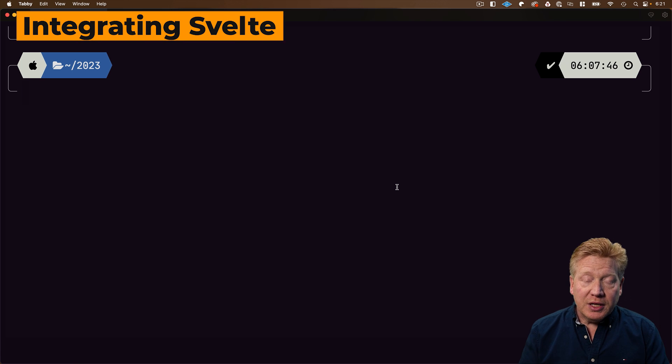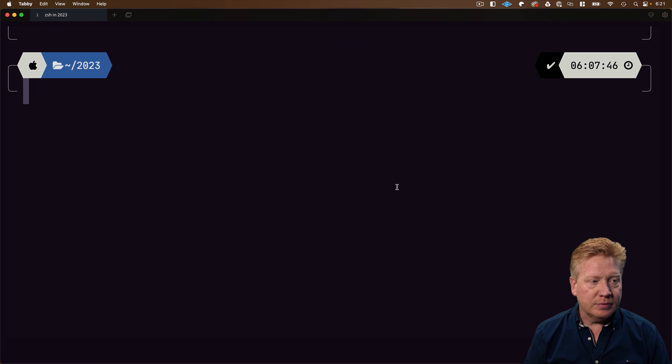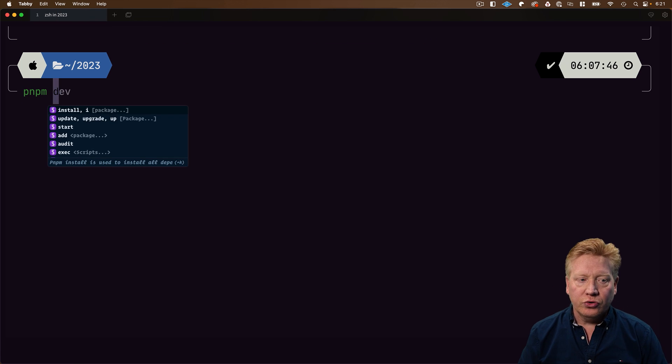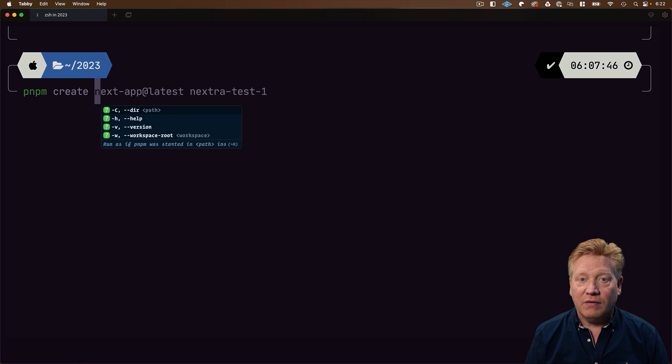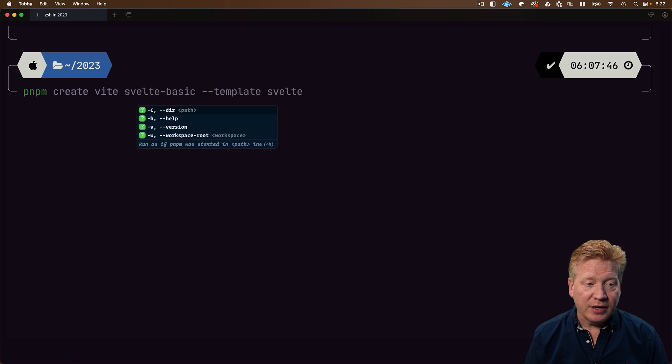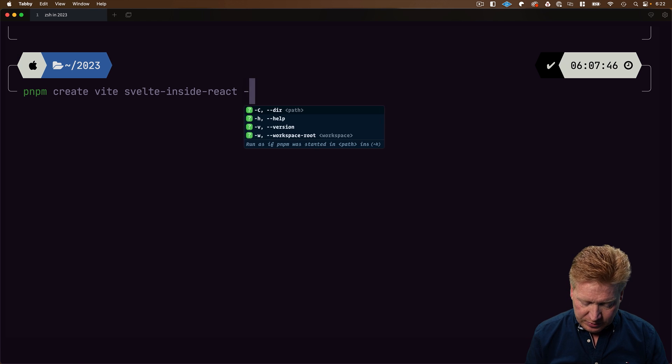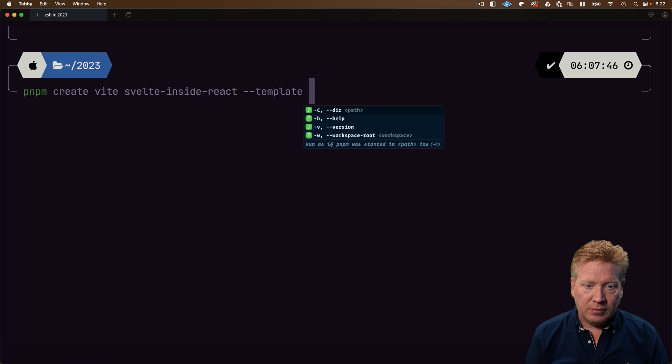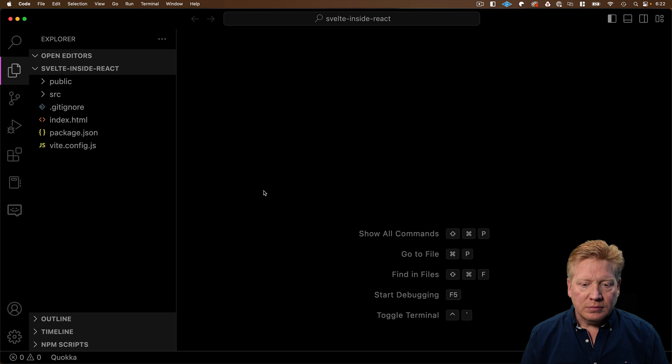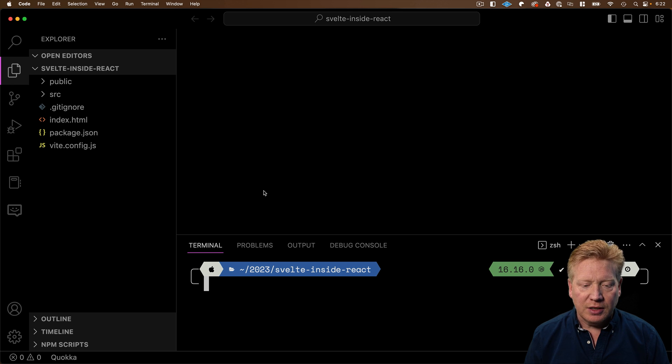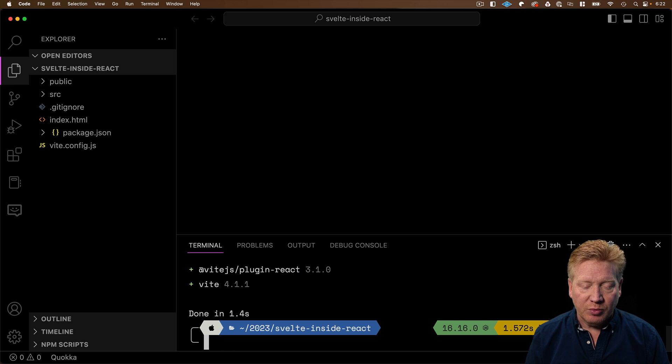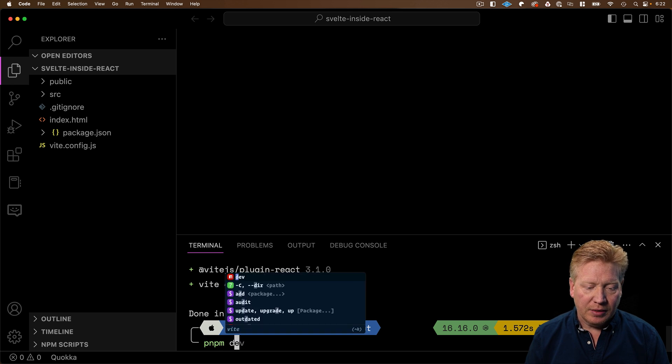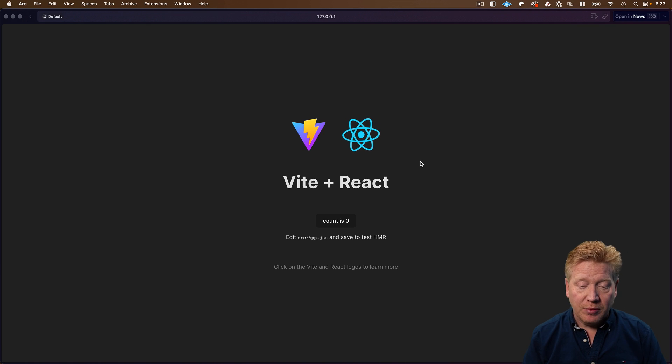We're going to start all the way from the beginning on this one. We're going to use pnpm to create a Vite application. We'll call it Svelte inside React. And to start, we're going to use the React template. I'll bring up VS Code and then bring up the terminal, do pnpm i to install it, and then just use pnpm dev to bring it up. There you go. We have our React app up and running.